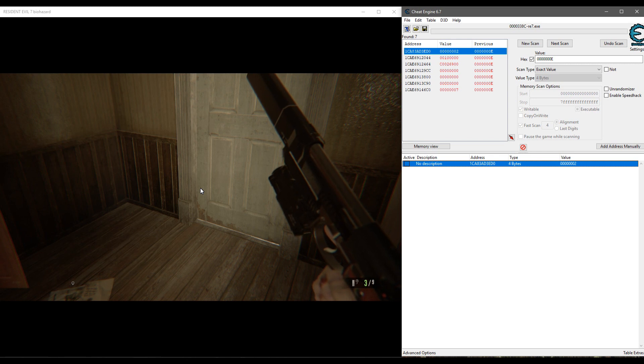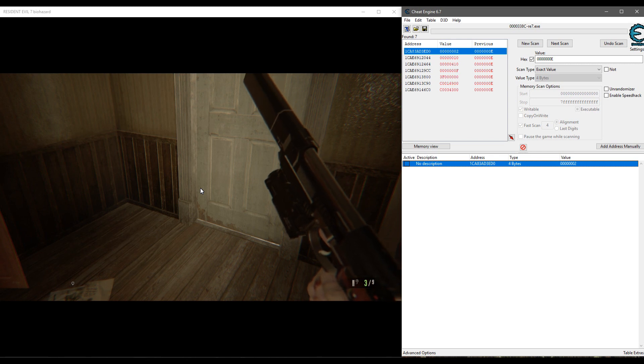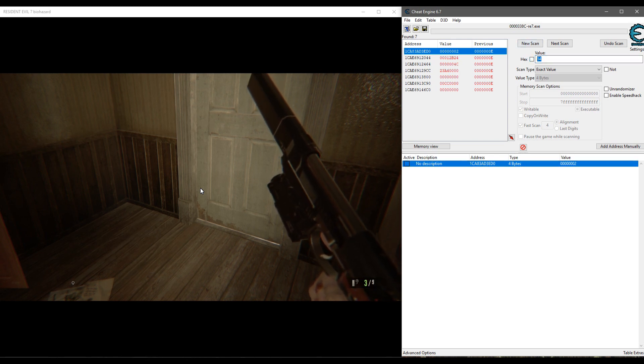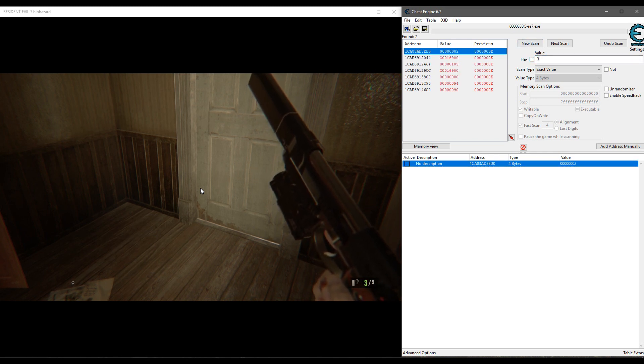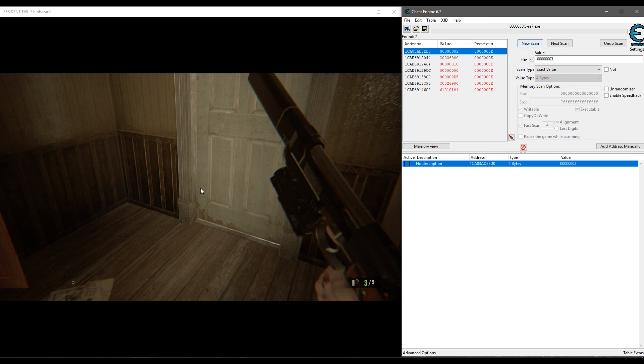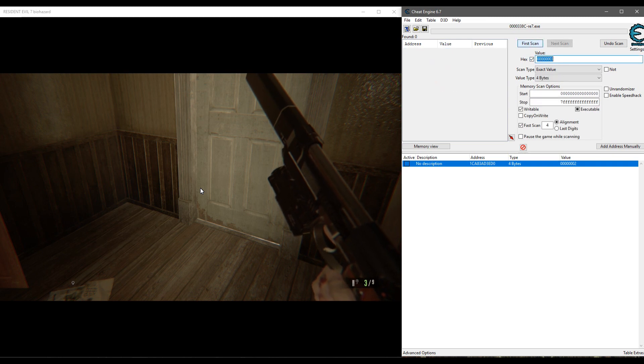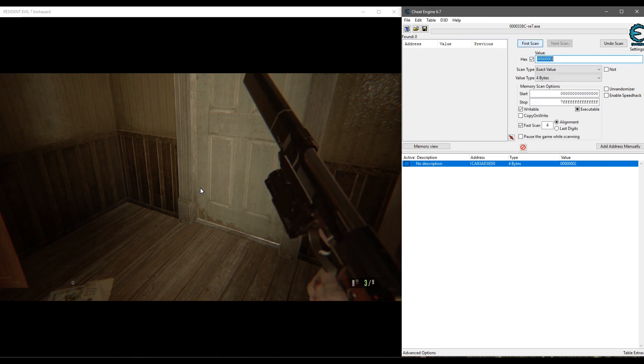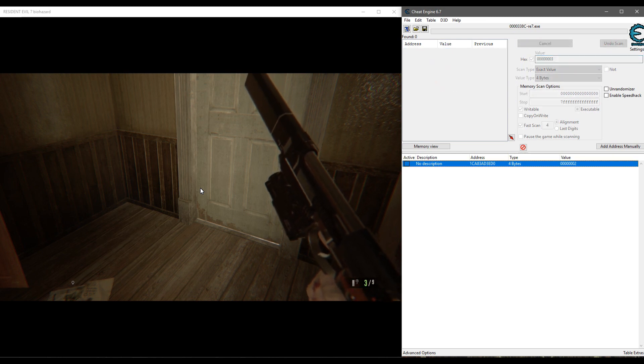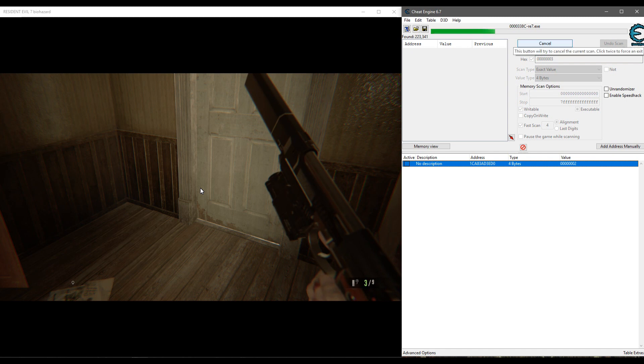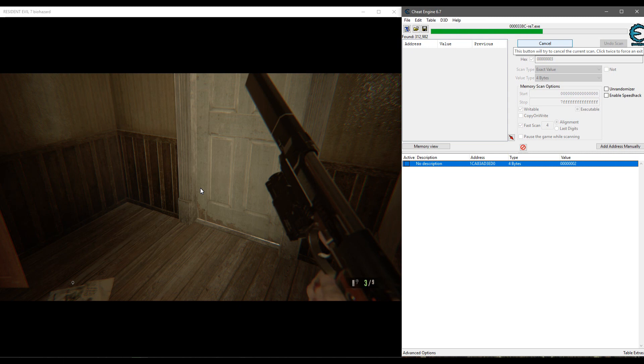Actually instead of that, let's do the one for making our ammo in the gun infinite. All right, so we got three bullets in the gun right now. Let's do three, new scan, first scan. This will take a few moments to load. I recommend doing this while you're in a safe room like the one we're in, rather than in the middle of a fight like I was earlier when I tried to do it and froze my game.